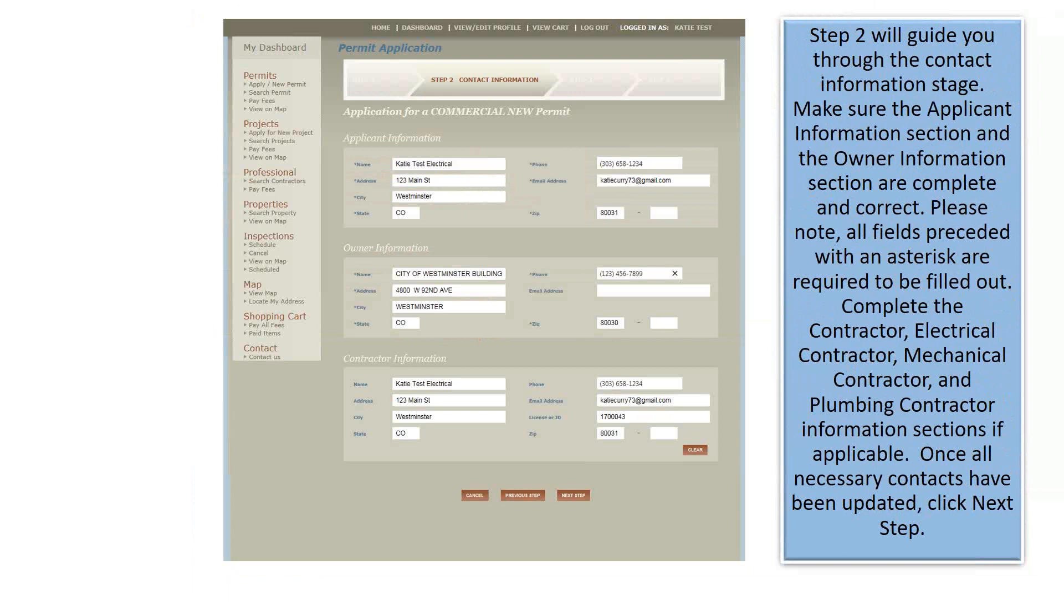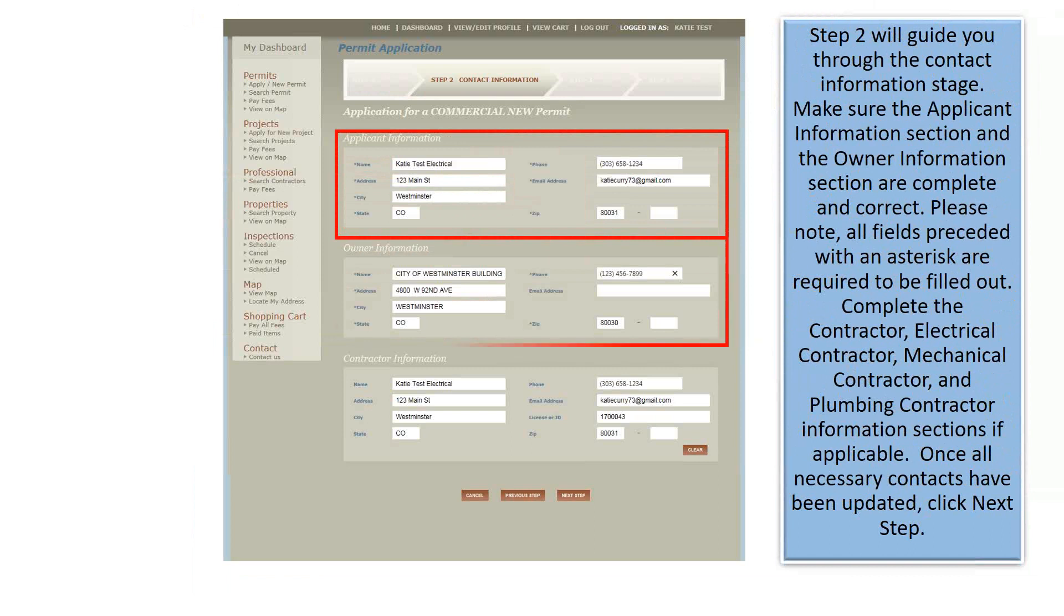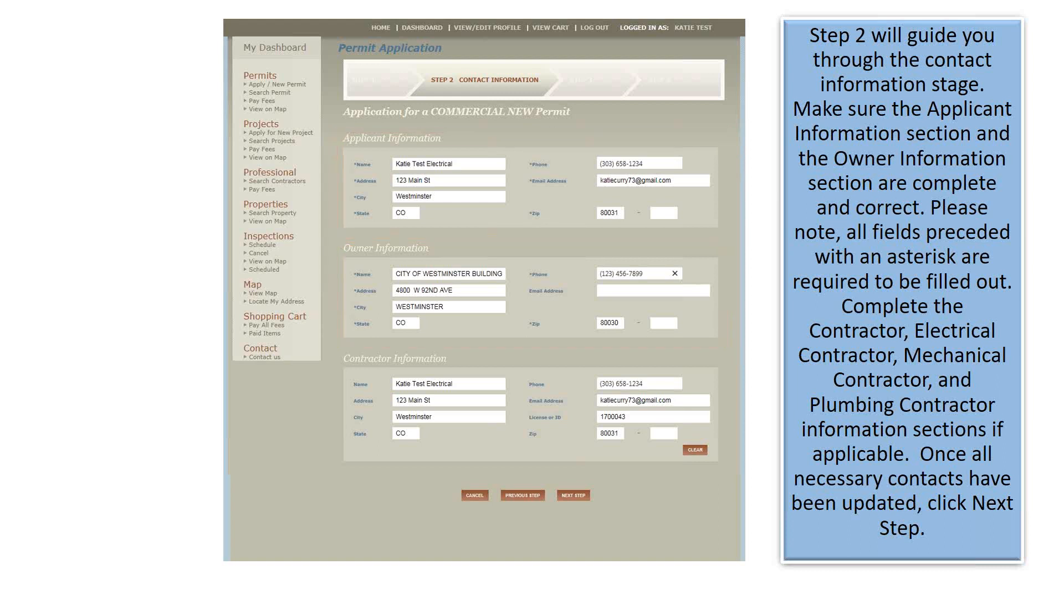Step 2 will guide you through the Contact Information stage. Make sure the Applicant Information section and the Owner Information section are complete and correct. Please note, all fields preceded with an asterisk are required to be filled out. Complete the Contractor, Electrical Contractor, Mechanical Contractor, and Plumbing Contractor information sections, if applicable. Once all necessary contacts have been uploaded, click Next Step.